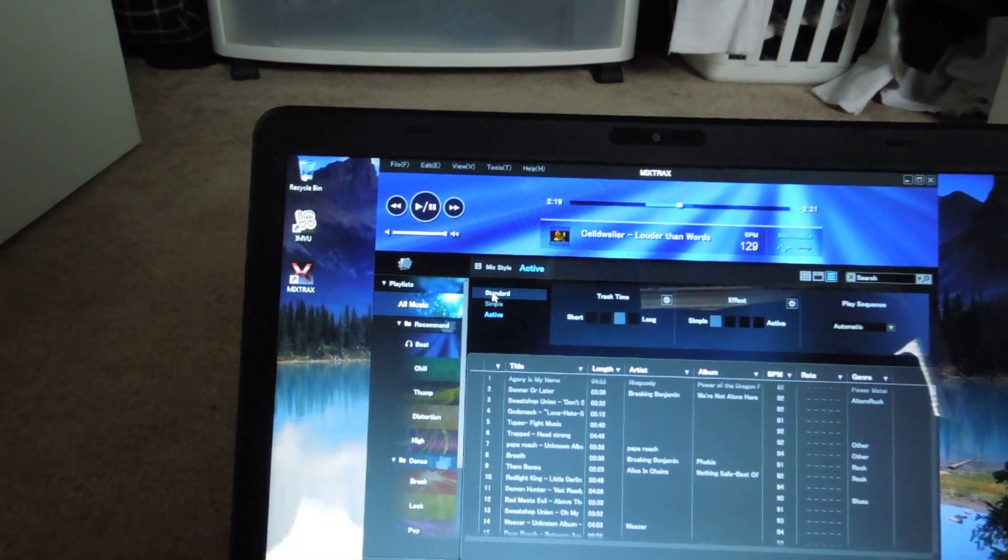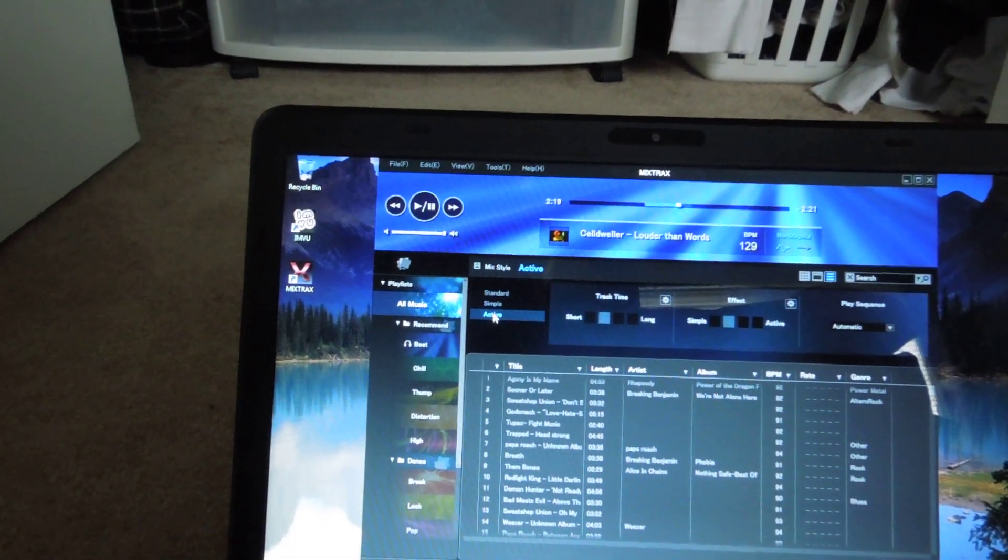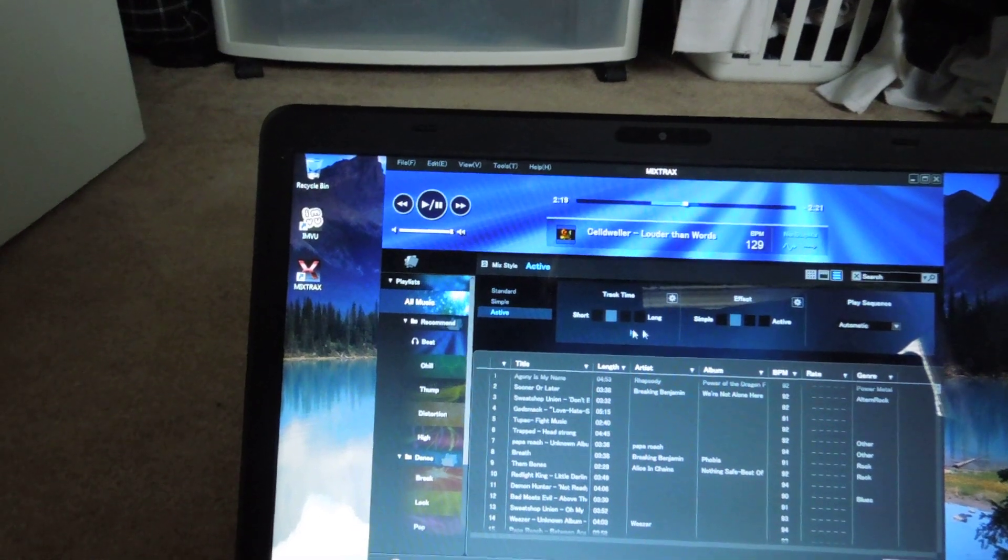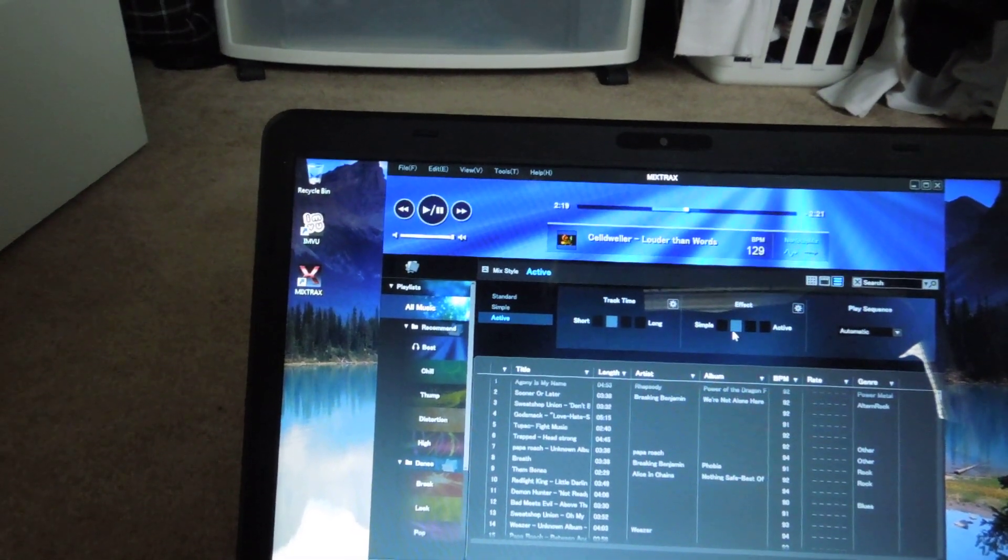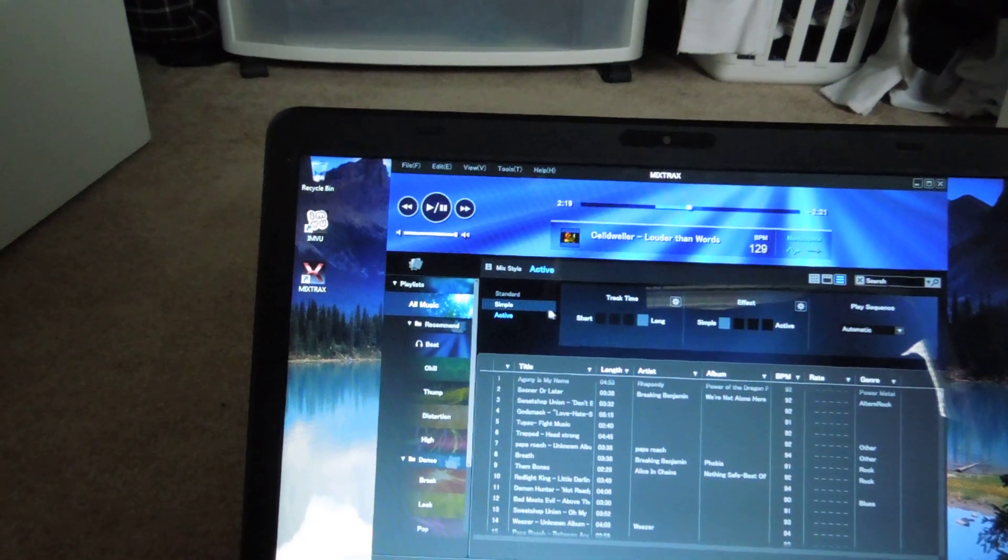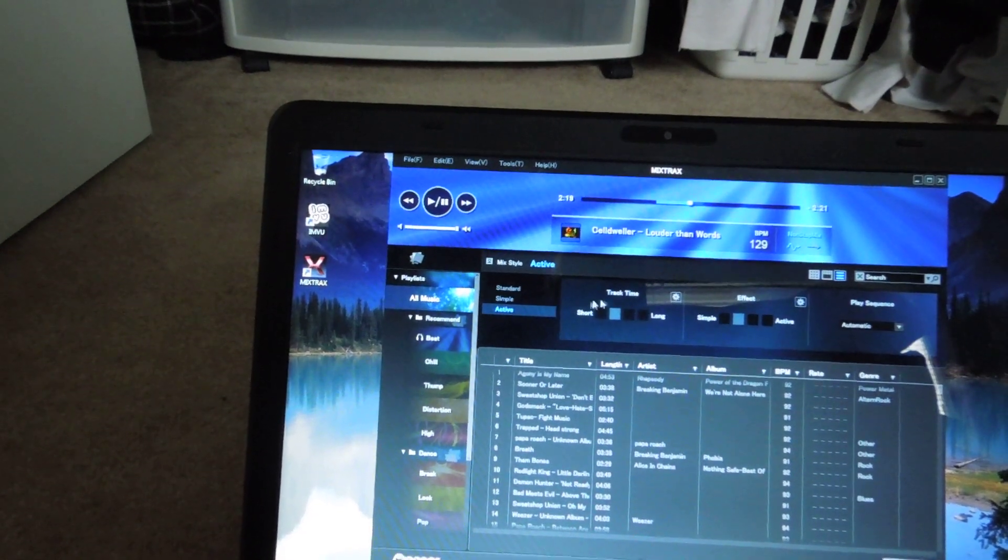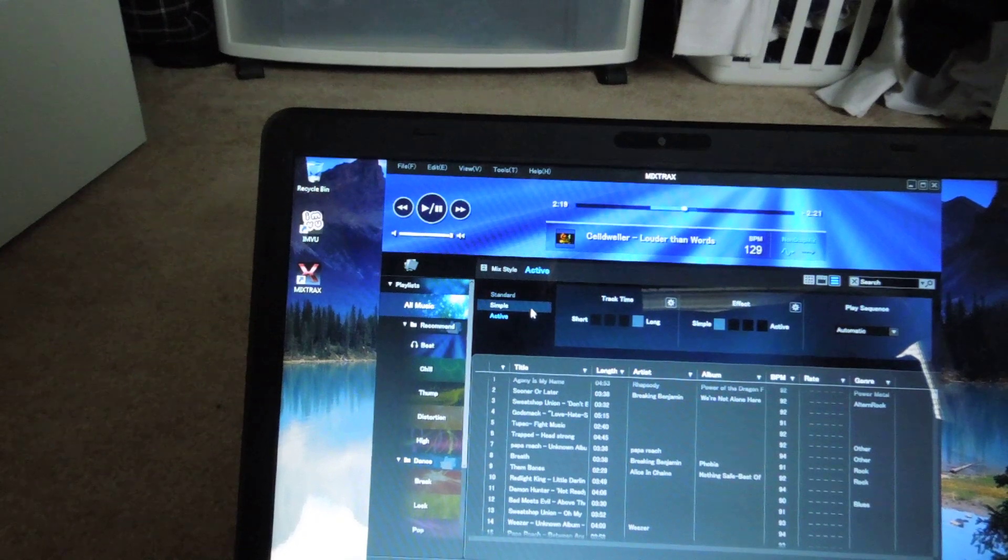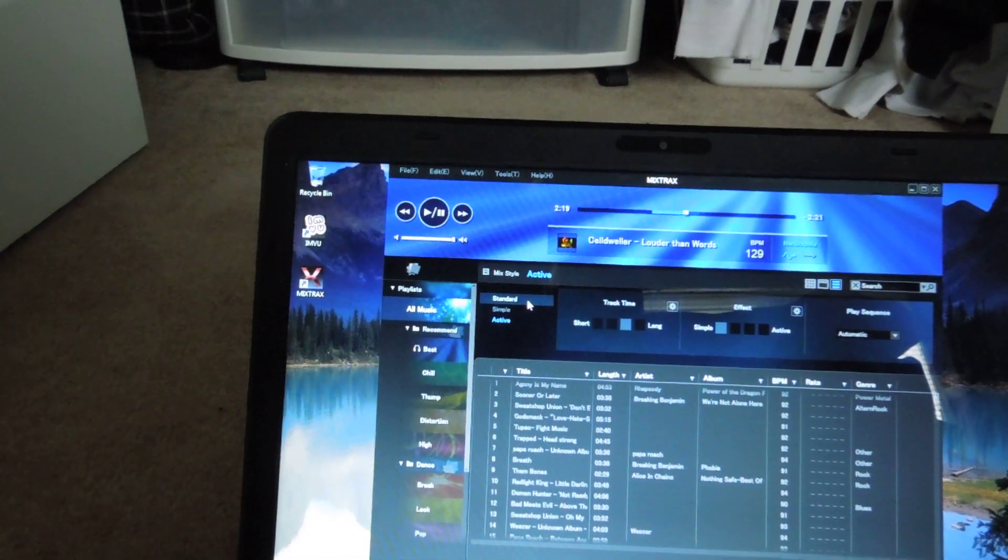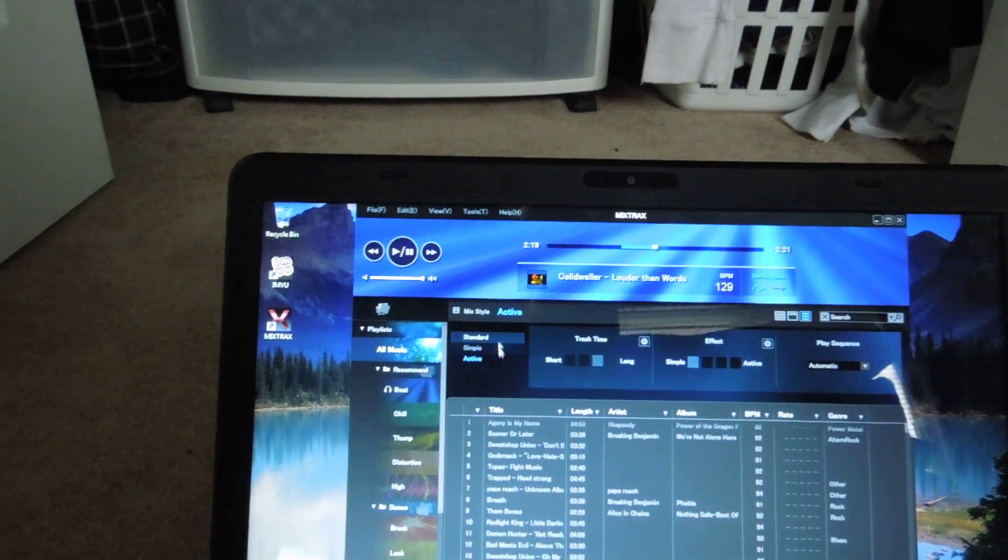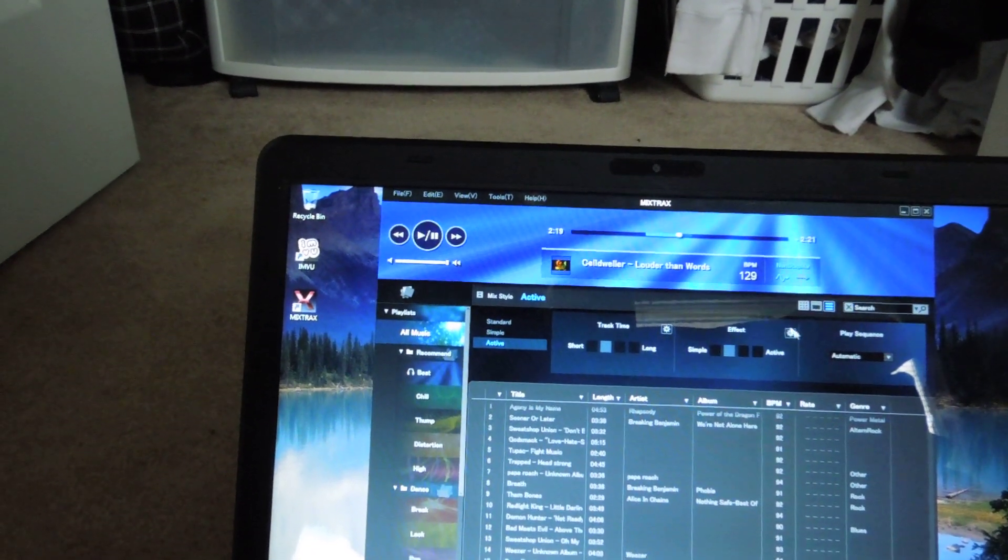You have Standard, Simple, and Active. Active only plays a short time of the track and uses simpler effects. Simple uses all of the track and uses simple effects, and then same with Standard. Now what you can do with each one of these is you can go here, click on Settings.